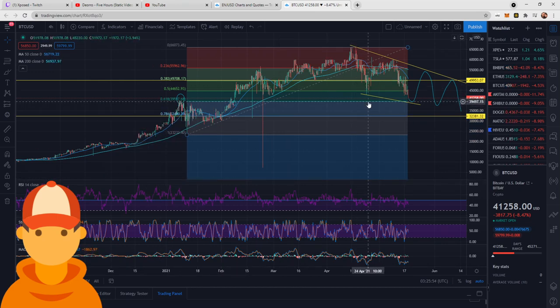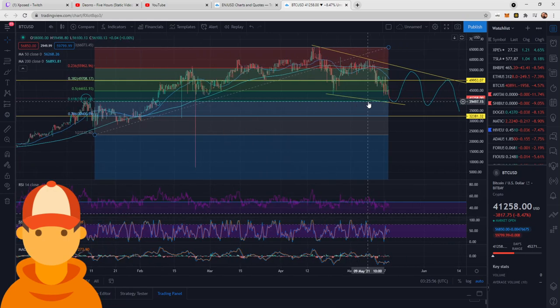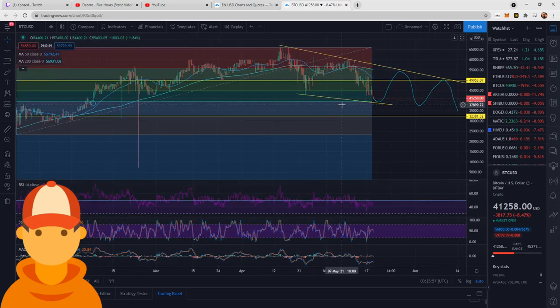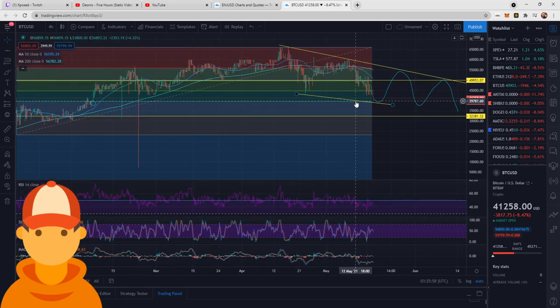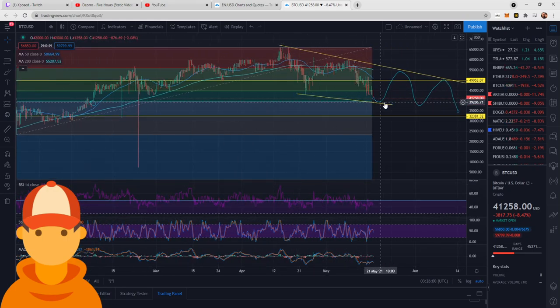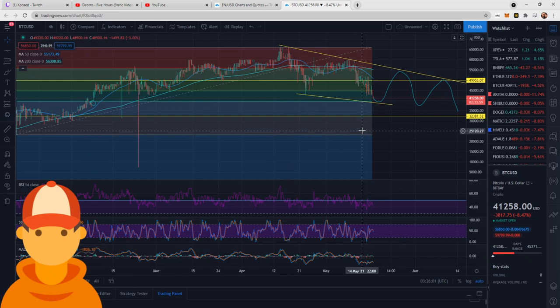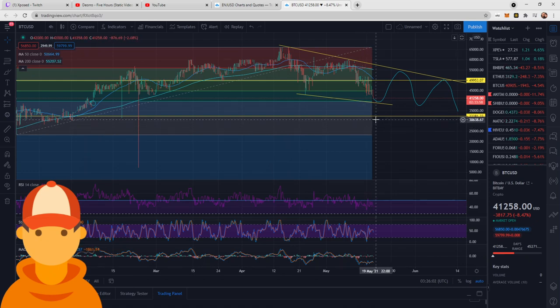Now, that 61.8% retracement on this would be that $39,597 level that we spoke about a couple seconds ago. If we do break below that, I'm looking at the $32,381.